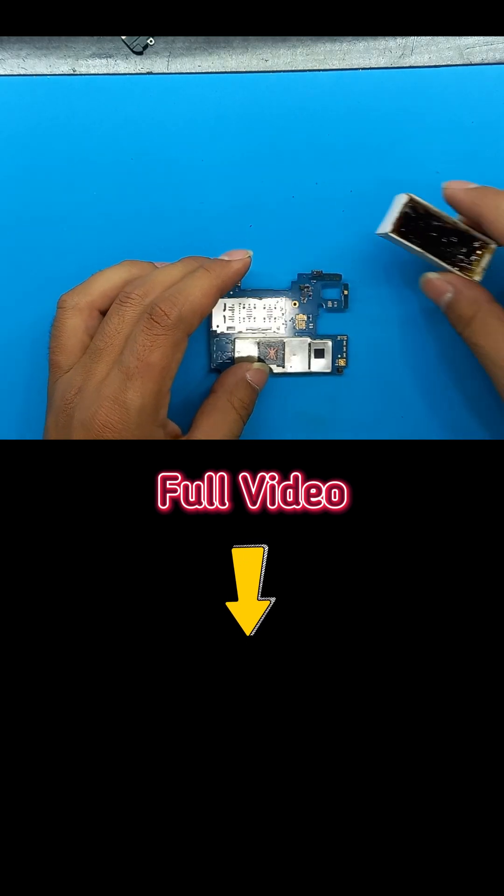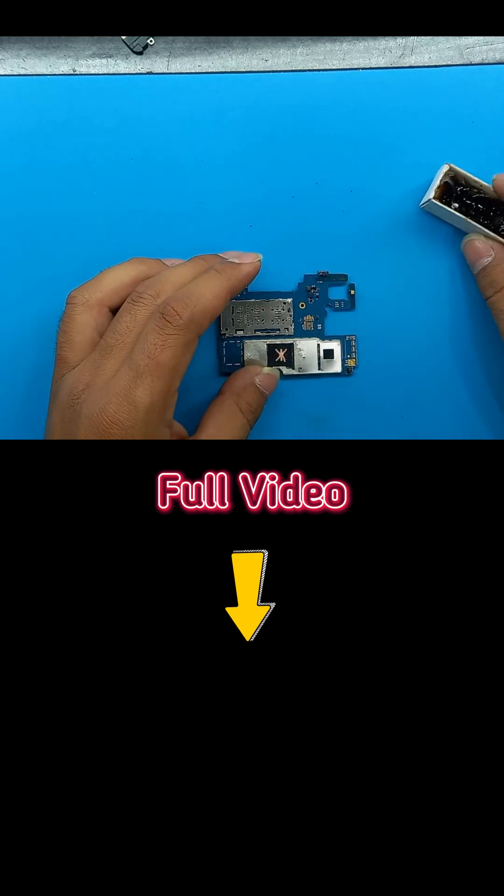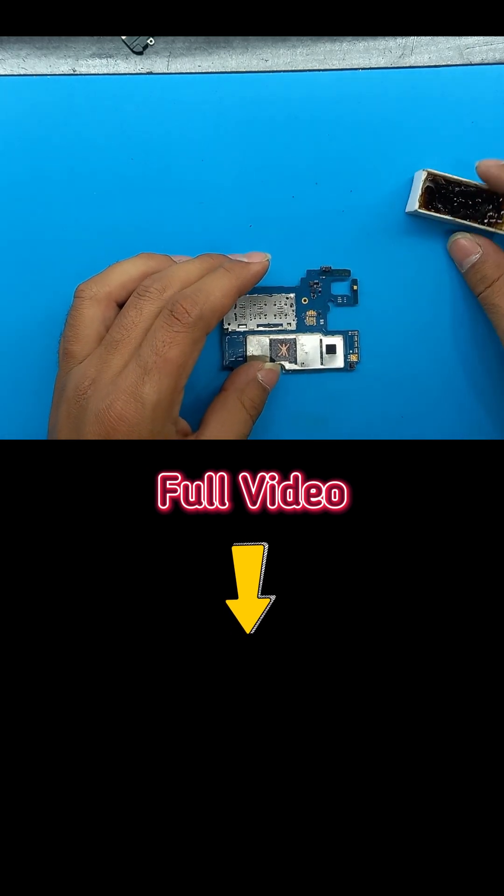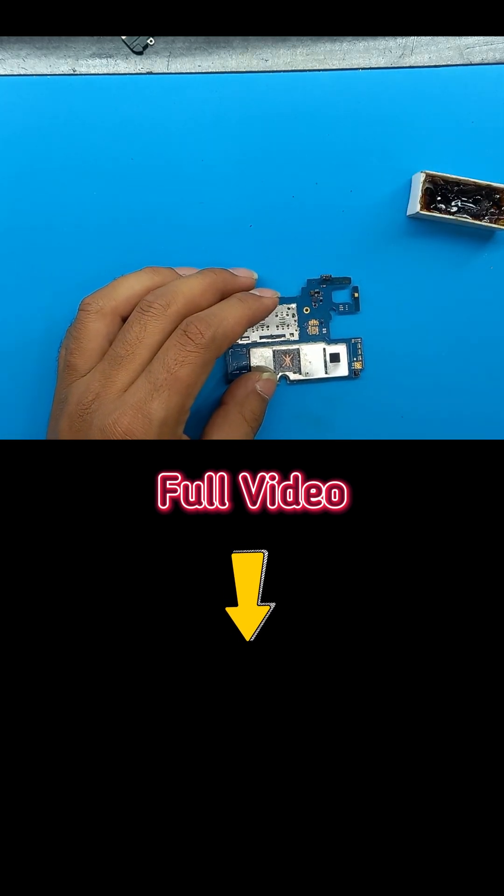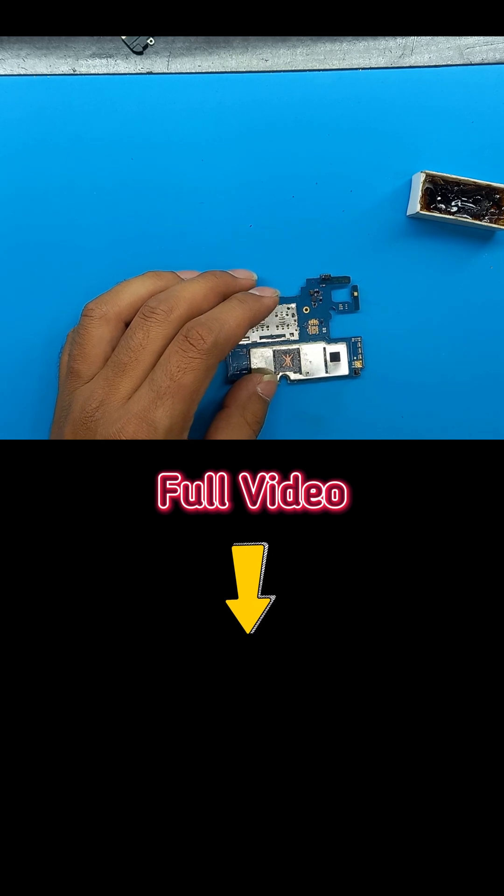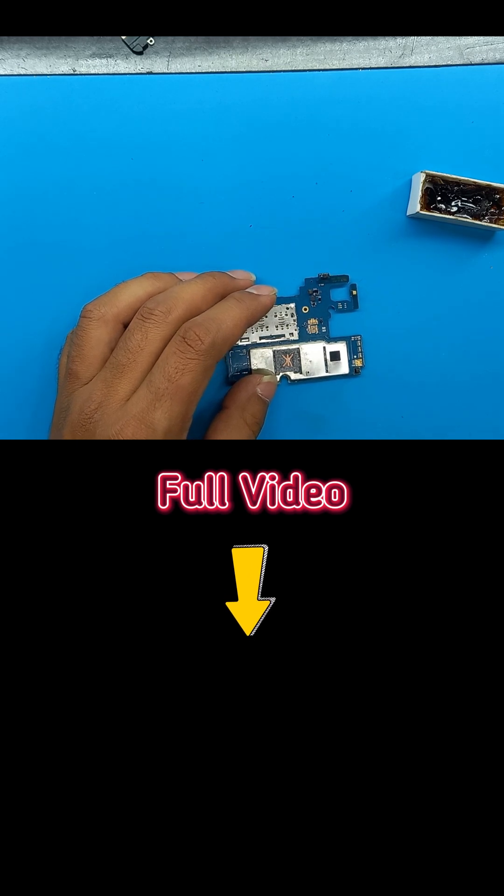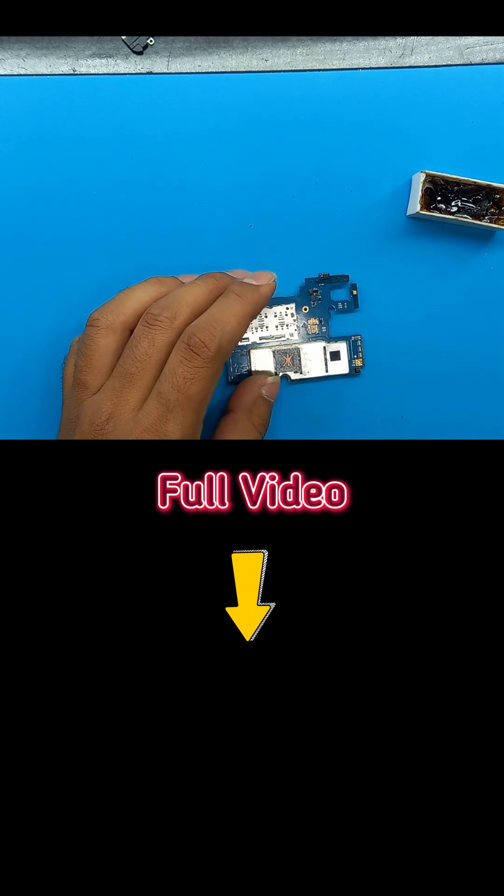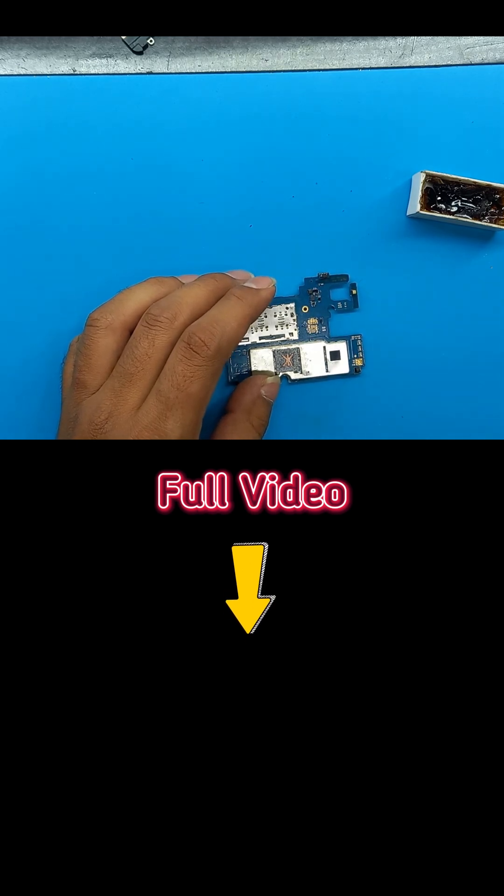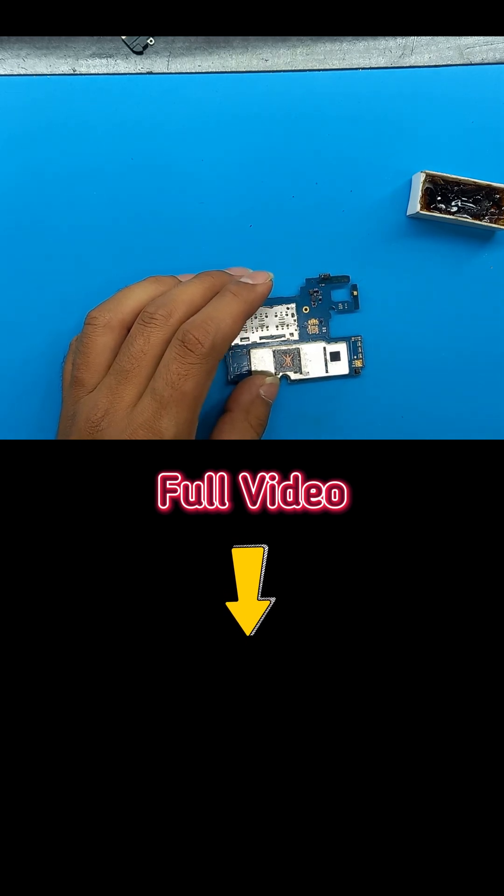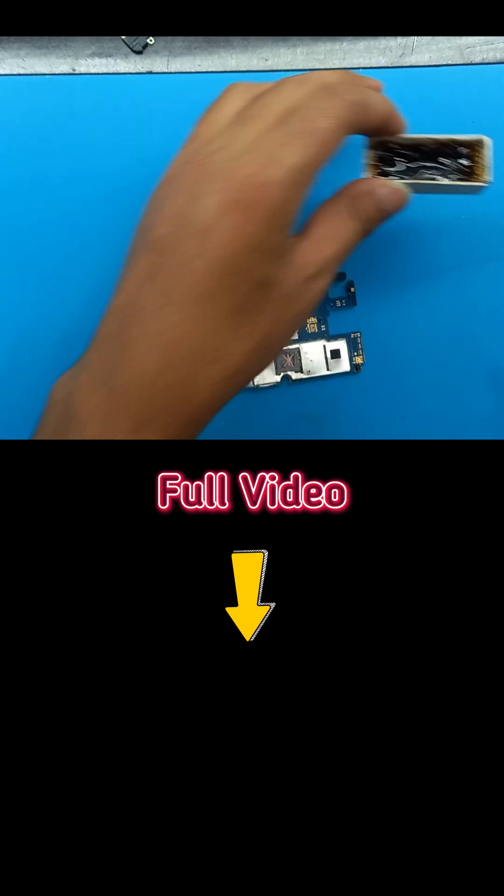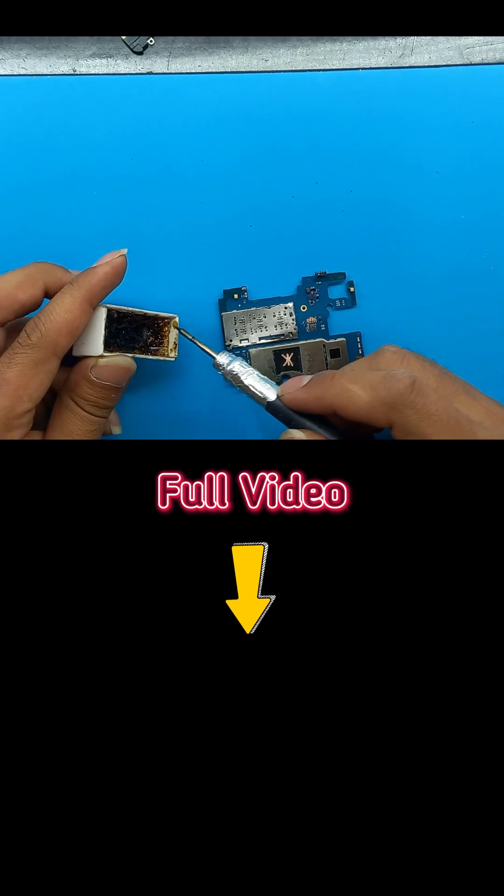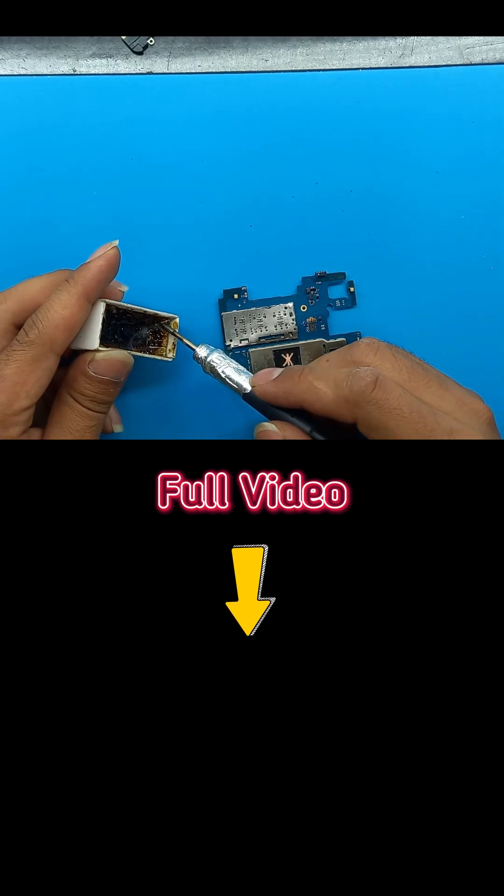Okay. First of all, we're going to find out the short circuit component. For this, we use some smoke fluid on the board. Then when we apply power, the smoke will reveal the exact spot of the fault.